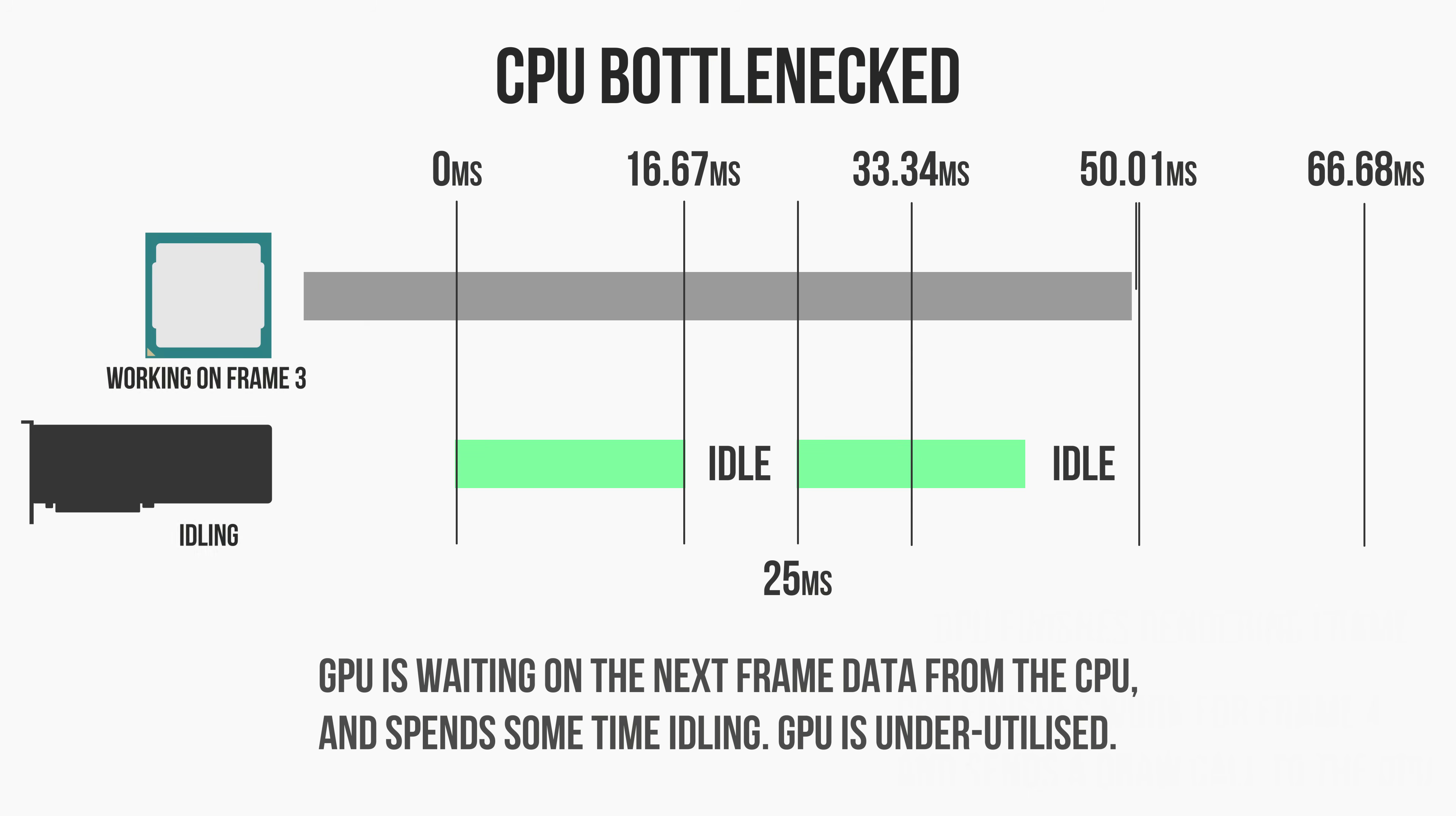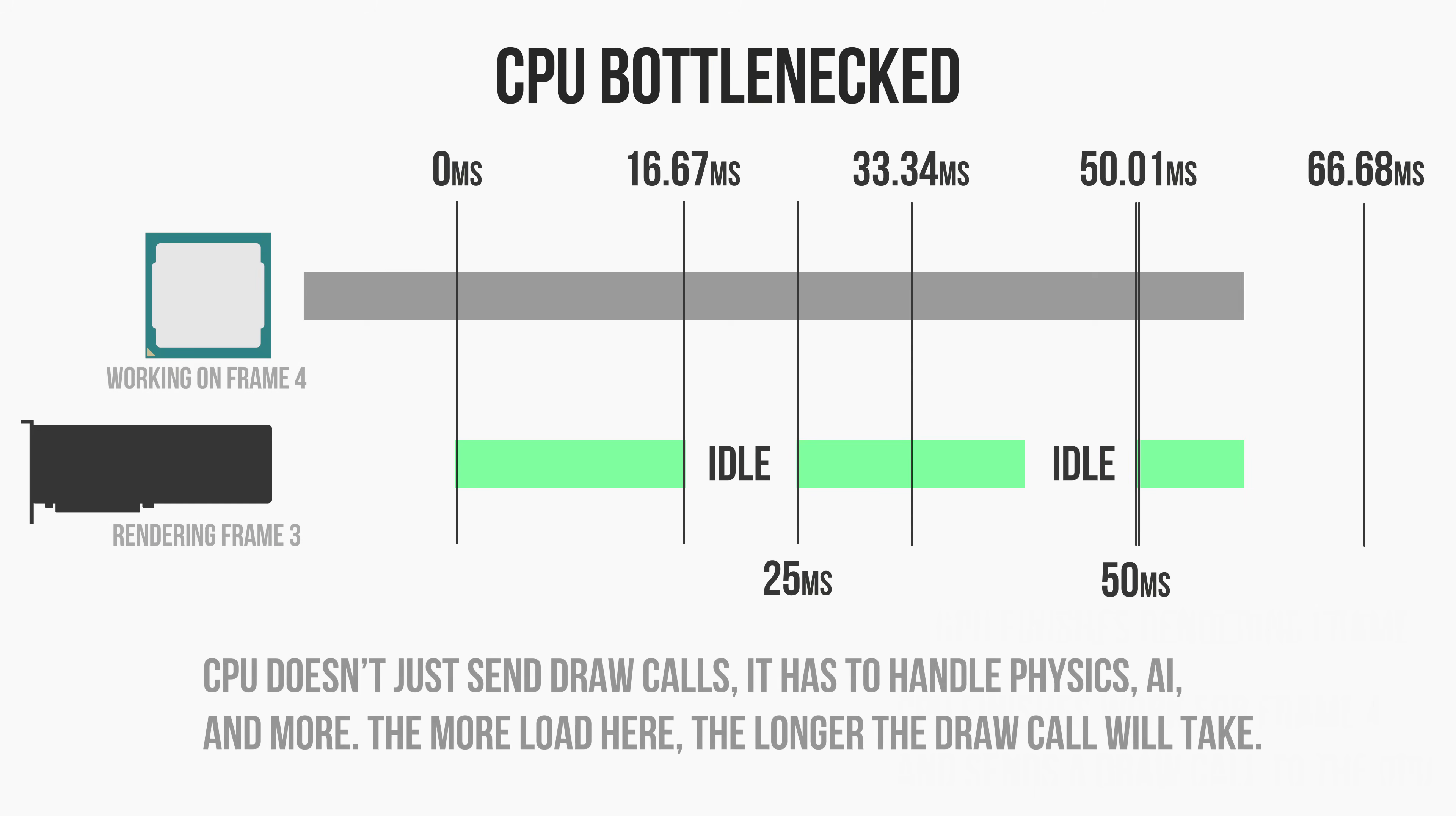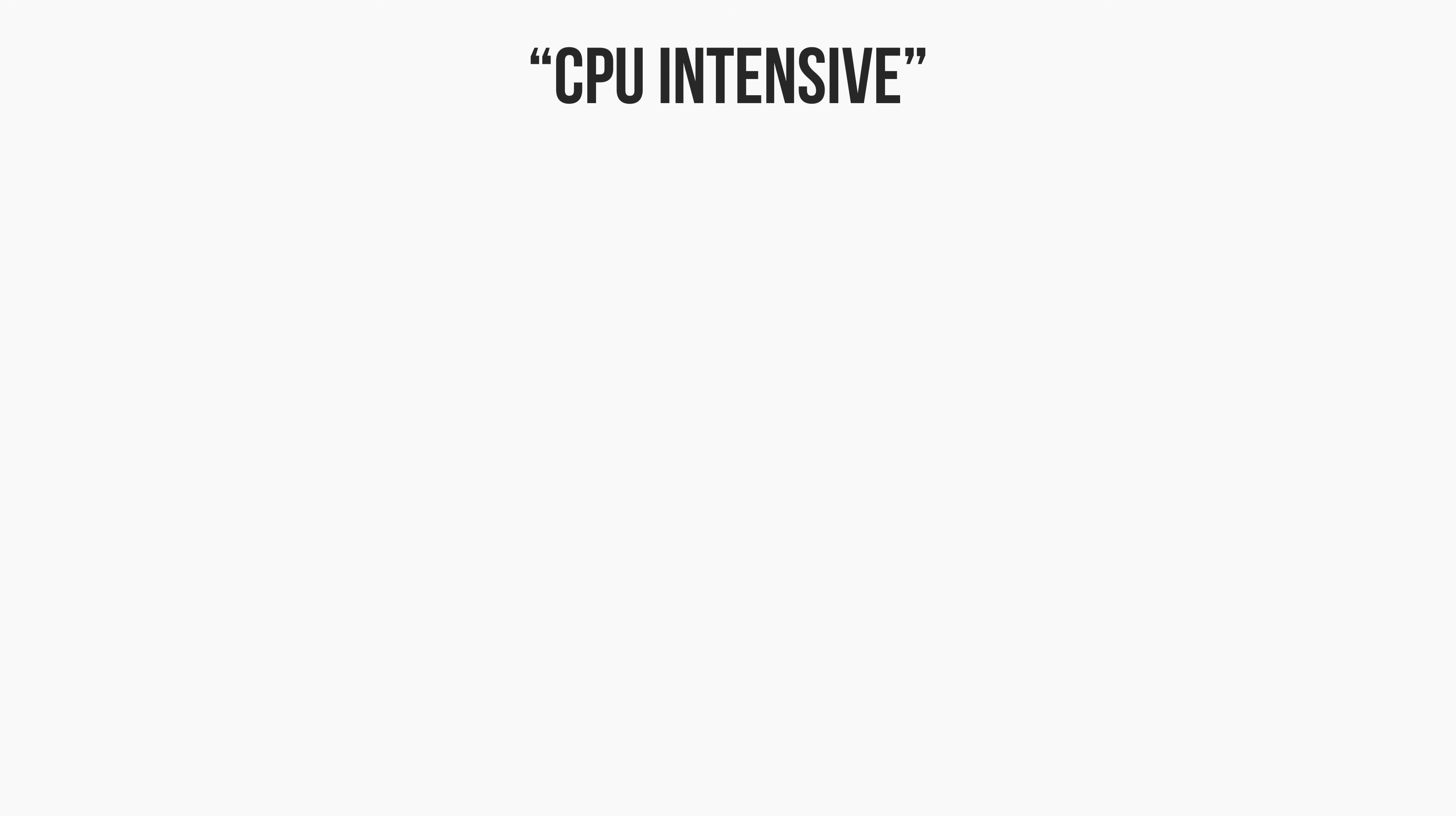It needs to process other things such as any AI, game logic, physics, and of course any other background tasks that may be occurring in other programs. These tasks increase load on the CPU and can therefore increase the amount of time that it takes to send a draw call to the GPU. This is why some games are more CPU intensive than others.